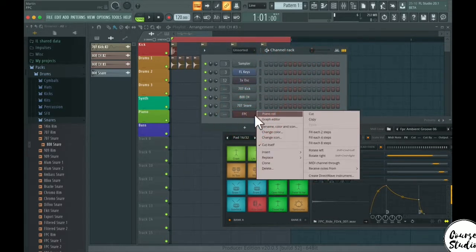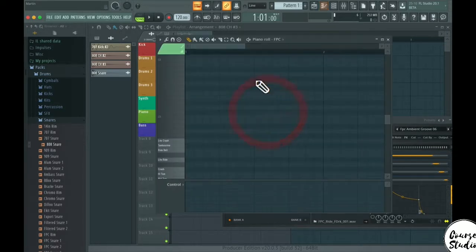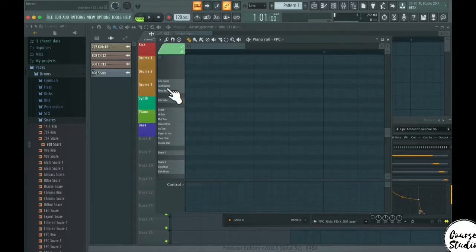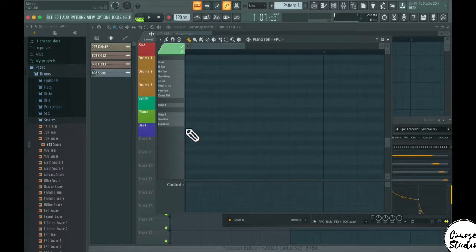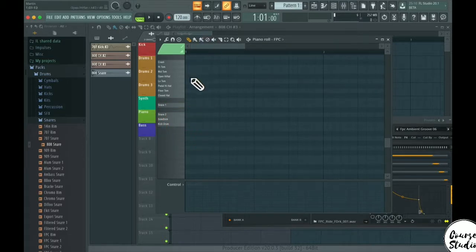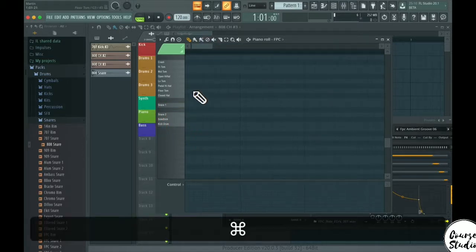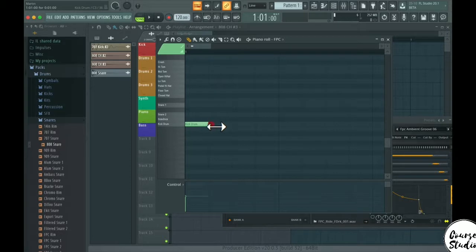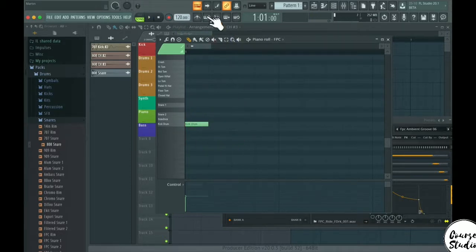So you can just go to FPC here, piano roll, and here you can see all of the individual drum sounds. What you want to do here is to zoom in a bit first, let's create that a bit bigger here and use pattern.